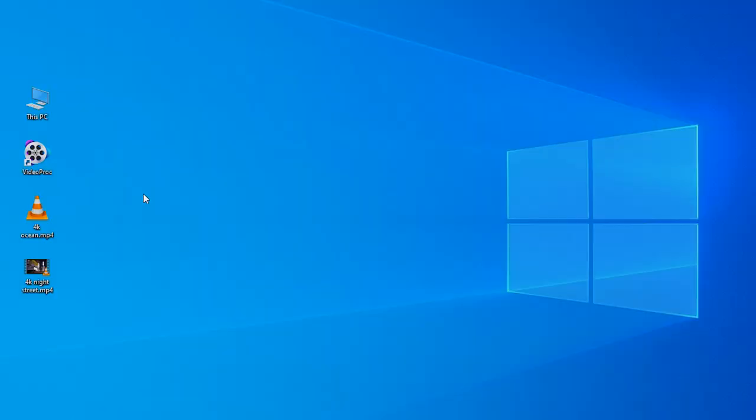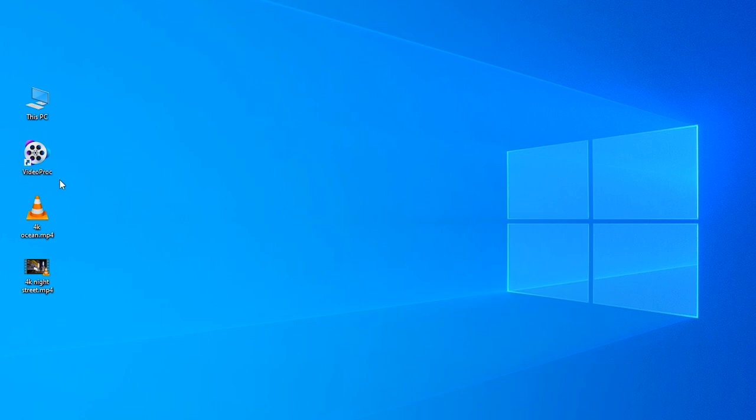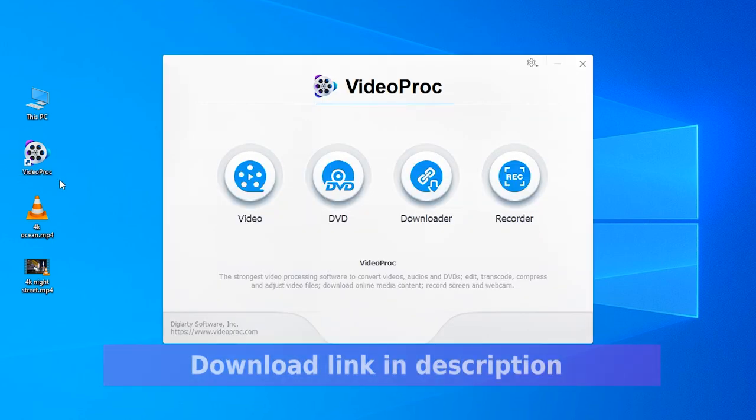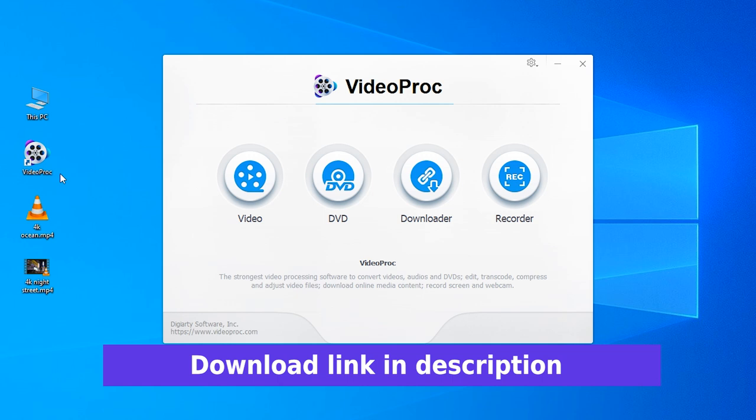Let's see how to do it. First, open the video in VideoProc. If you haven't installed it, I'll put the download link in description box below.